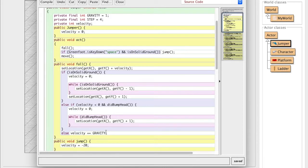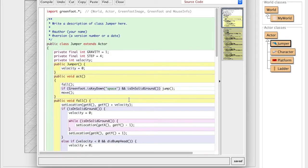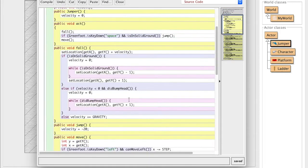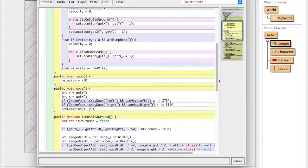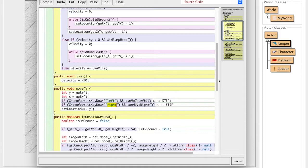So how we're going to do that is we're going to let us climb the ladder. That's what we're going to do. So how we're going to incorporate this isOnLadder function is we're going to go down to our move method right here. So we have already programmed left and right arrow keys, right? That's why our jumper can move left and right.